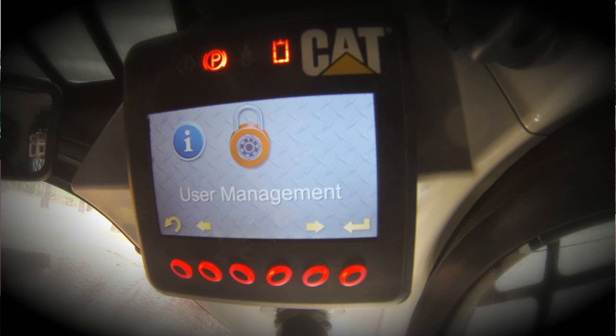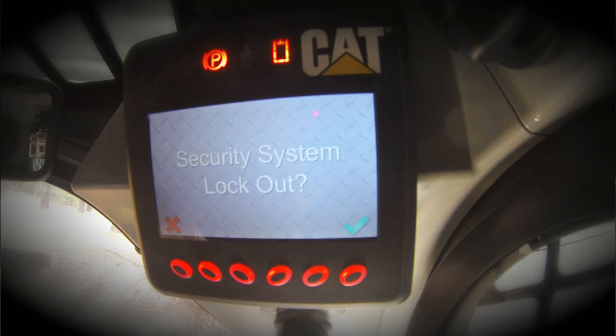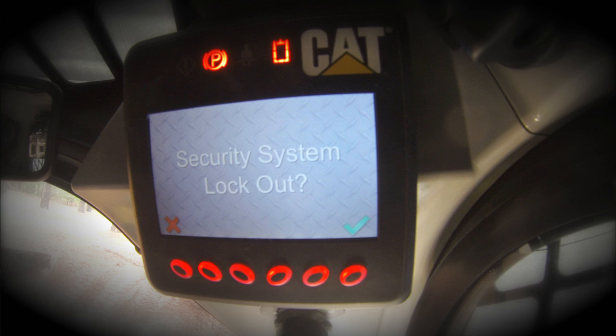This feature is only utilized when you are logged in with the master operator code. With the security system feature enabled, when the key switch is turned to the off position, the operator will have a choice. He can either enable the security system within 30 seconds by selecting the check mark, or he can suspend that functionality for 15 minutes by selecting the X. After the 15-minute window has passed, the security system will lock the machine and will require a code in order to start again.